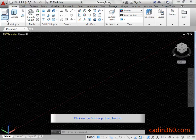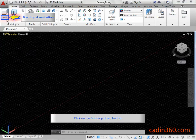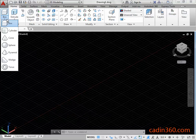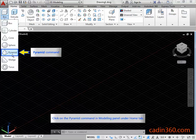Click on the box drop down button. Click on the pyramid command in the modeling panel under the home tab.